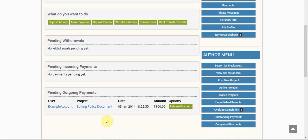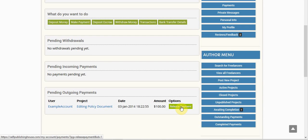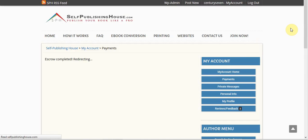Now to release the funds to the freelancer once they have completed the project, I'm going to click here, I'm going to click release payment, that's going to take me to this screen.